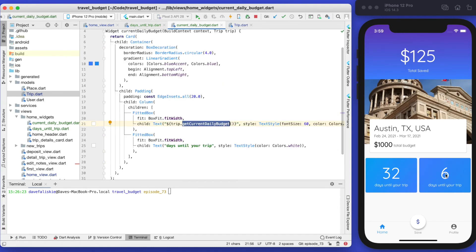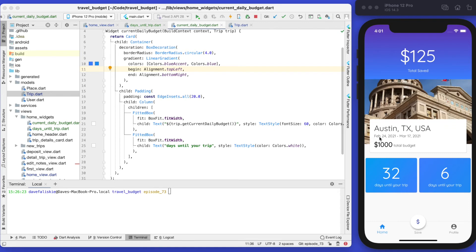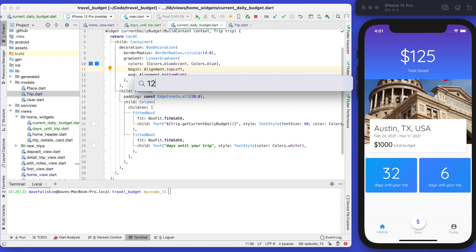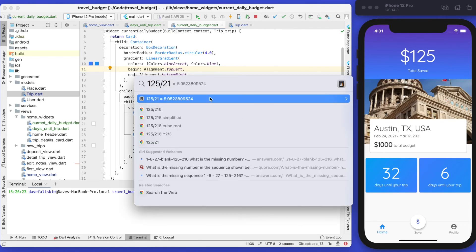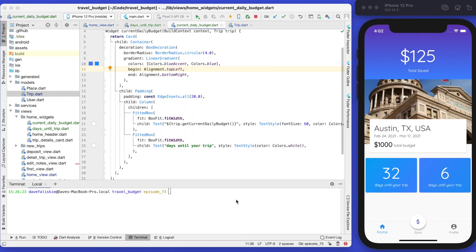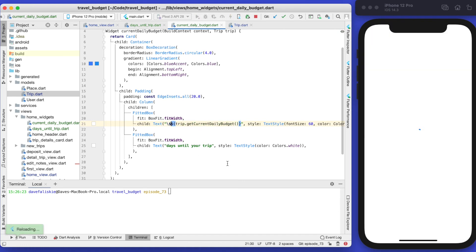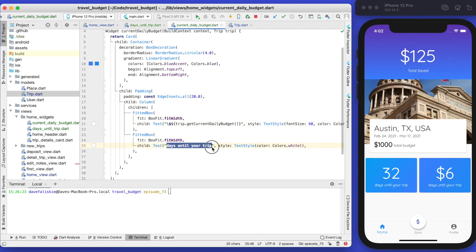If you save this now you'll see six is the number. We're taking 125 divided by the total trip days — the difference between February 24th and March 17th which is 21 days. 125 divided by 21 is just about six, and since we're using floor it rounds down to six. We also want this to display as money, so we're going to escape a dollar sign so it shows up before the number. Instead of 'days until your trip' we'll say 'current daily budget'.